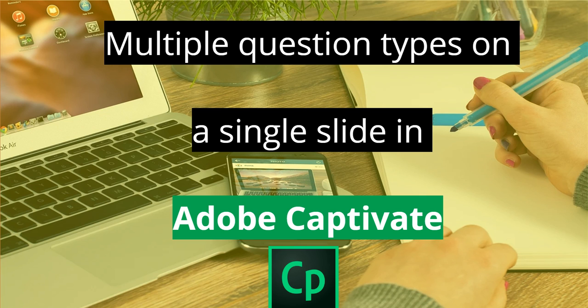In this 5-minute tutorial, we are going to view how to create two multiple questions on a single quiz slide in Adobe Captivate.